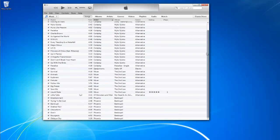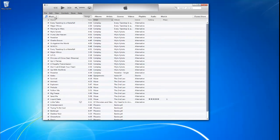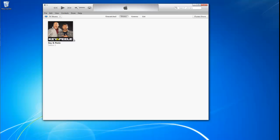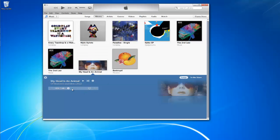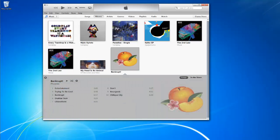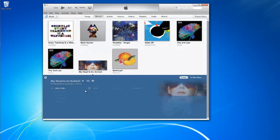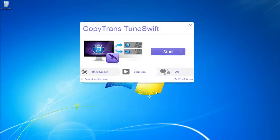Hey guys, today I'll be showing you how to transfer your iTunes library from your old PC to your new Windows 8 PC using CopyTrans Tuneswift. With CopyTrans Tuneswift, you can transfer, backup, and restore all the contents of your iTunes library including music, movies, apps, and more. This not only completely eliminates the hassle of locating and dragging all of your media into iTunes from your old PC, but it also makes your new PC's iTunes library look identical to how it looked on your old PC.